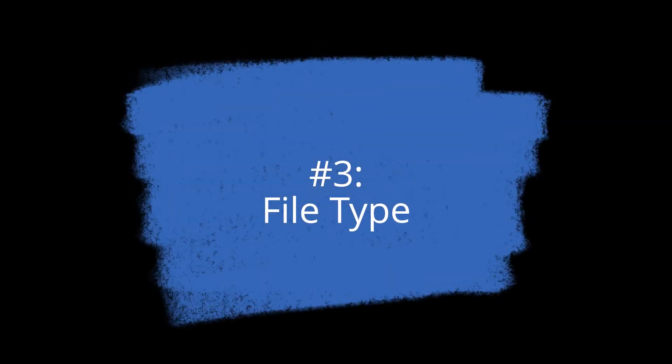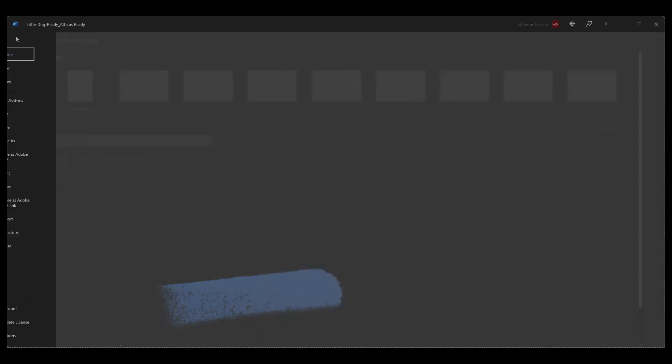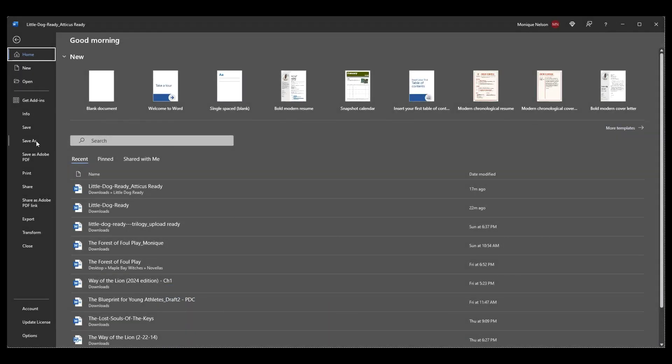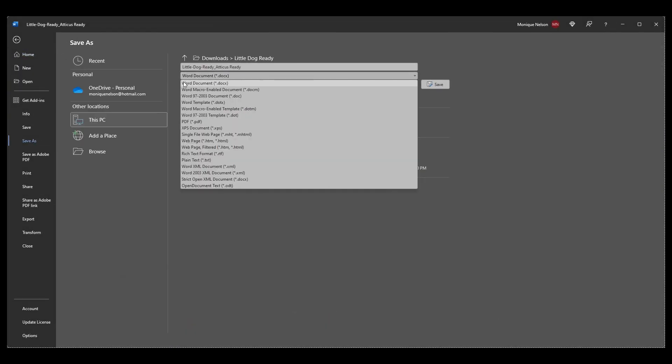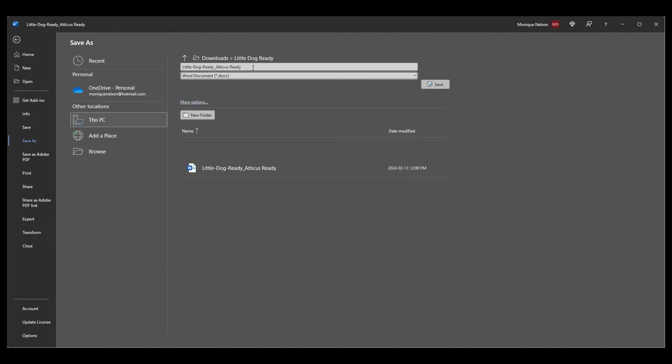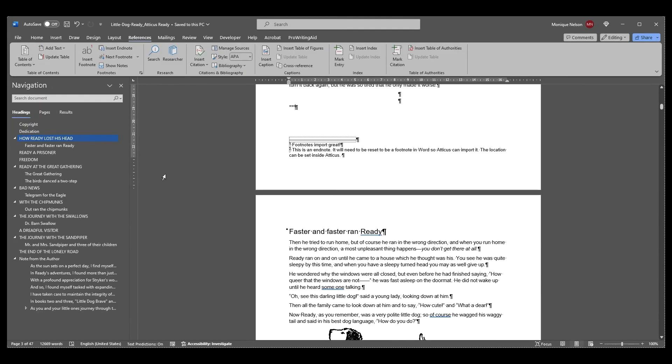Number three—File type: Have you made sure that you're importing a docx file? The 'x' at the end is very important. If not, try resaving as this file type and it should import more successfully.